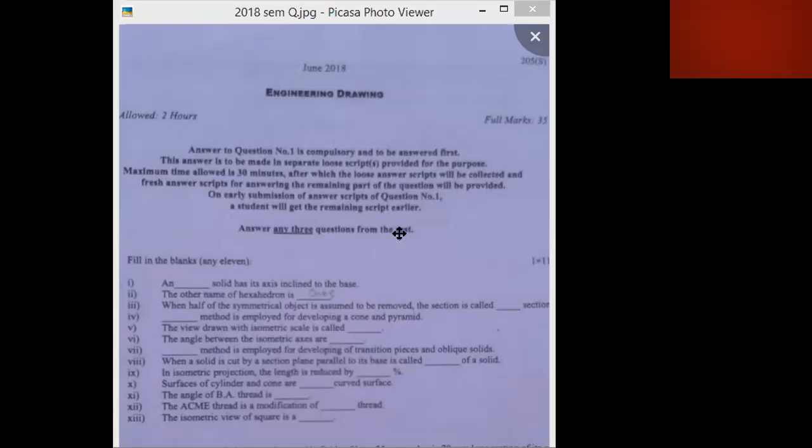The view drawn with an isometric scale is called isometric projection. The angle between the isometric axes is 120 degrees.